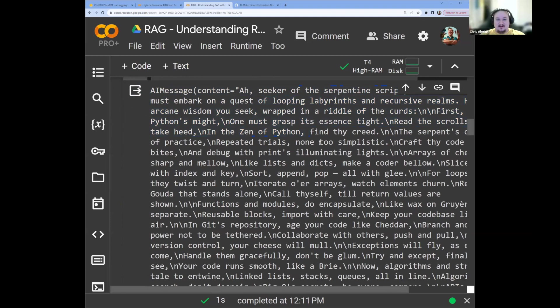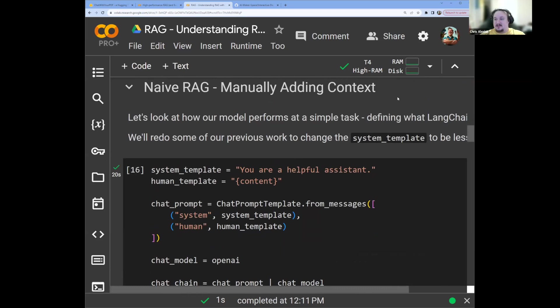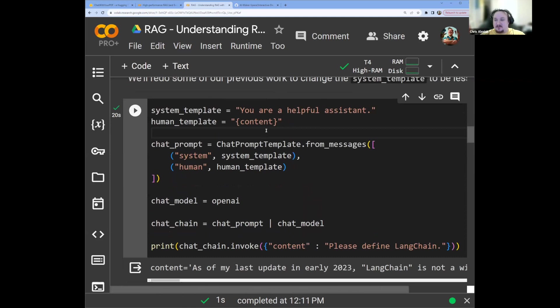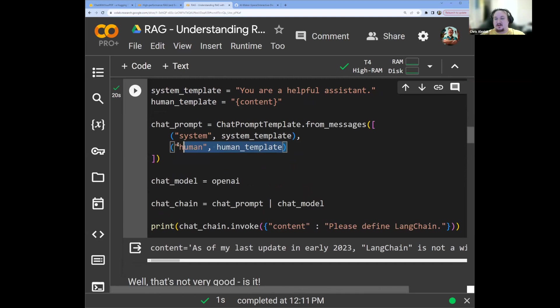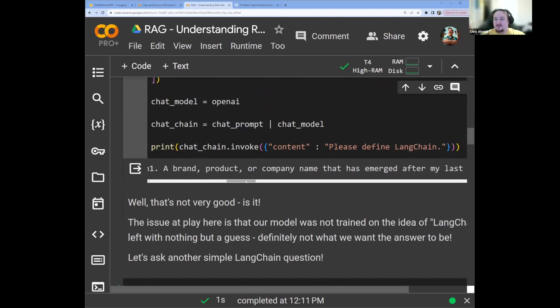Okay, so now we know how to set up the chain, we know how to set up the chat model. And we know how to modify what we pass to our LLM with that prompt template. We're basically at RAG. So let's look at a naive example, which is where we do this manually, which is terrible. First of all, we'll check and see, we'll give this system message, you're a helpful assistant, we'll do the same content template message for our human or user message. We'll set up our chat prompt and chat model chain again. All you have to do is pipe the chat prompt into the chat model, and then invoke the chain with content we wish. We have please define LangChain.